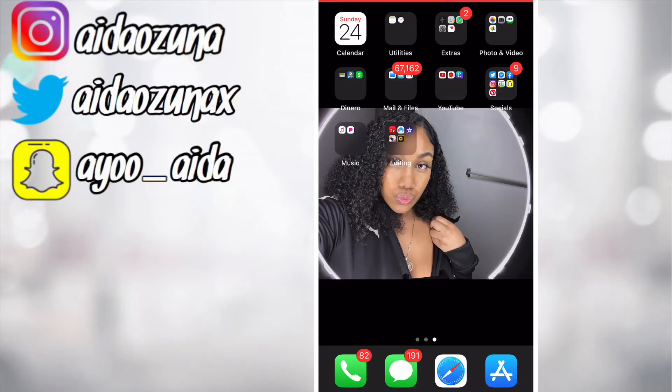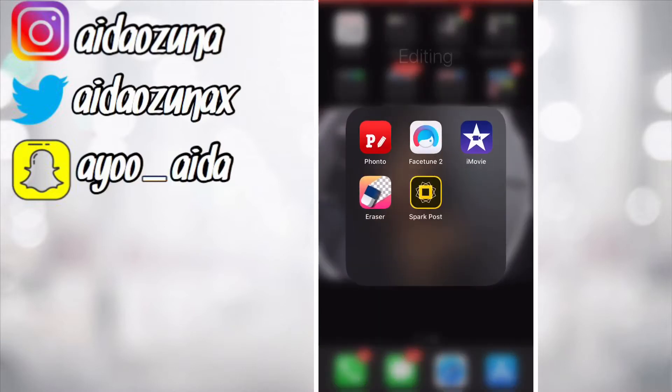Hey guys, welcome back to my channel. If you're returning, you're a real one, and if you're new, go ahead and subscribe. This video will just be me showing you how I edit my thumbnails.